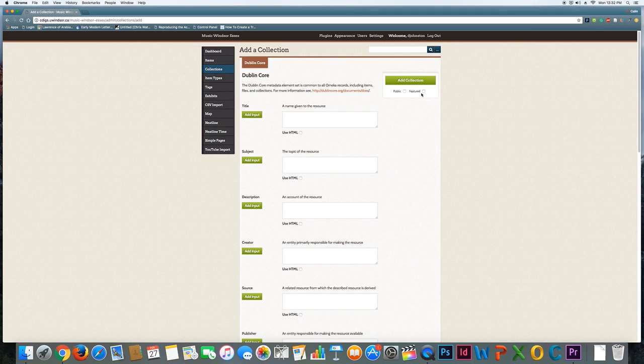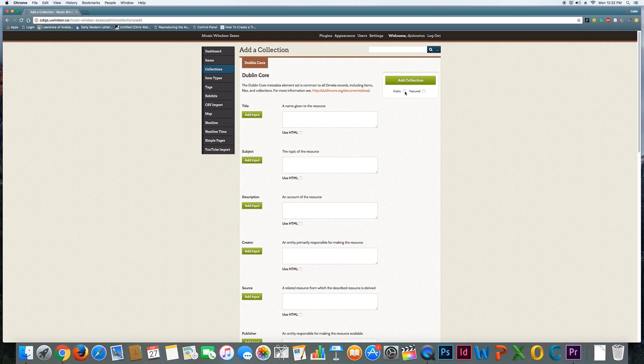You'll notice there's also checkboxes here. Public means that someone who visits the site will then be able to see your collection. If you leave that unchecked, it's going to be private, and you may want to do that while you're still developing the site and working on your project. Featured means it's going to be added to the homepage, so we'll leave that unchecked as well for now.